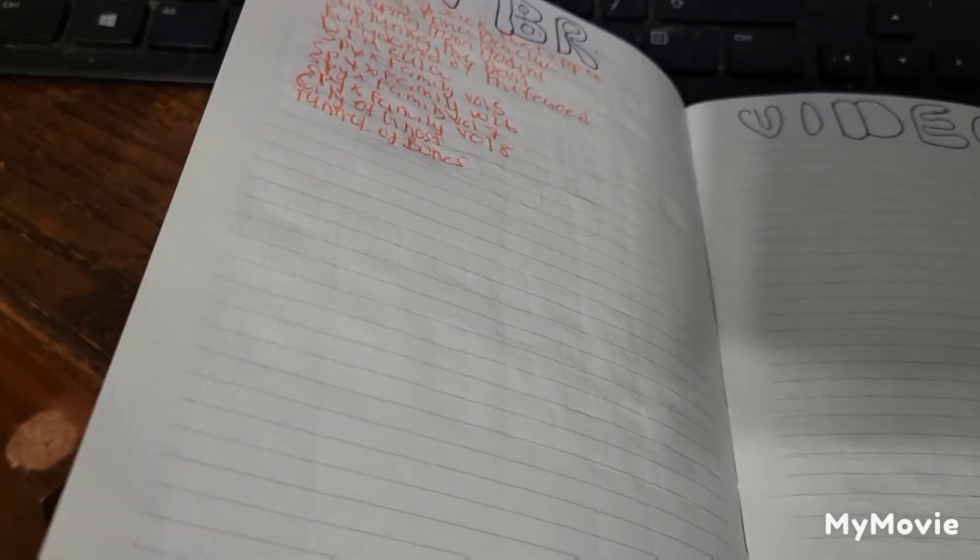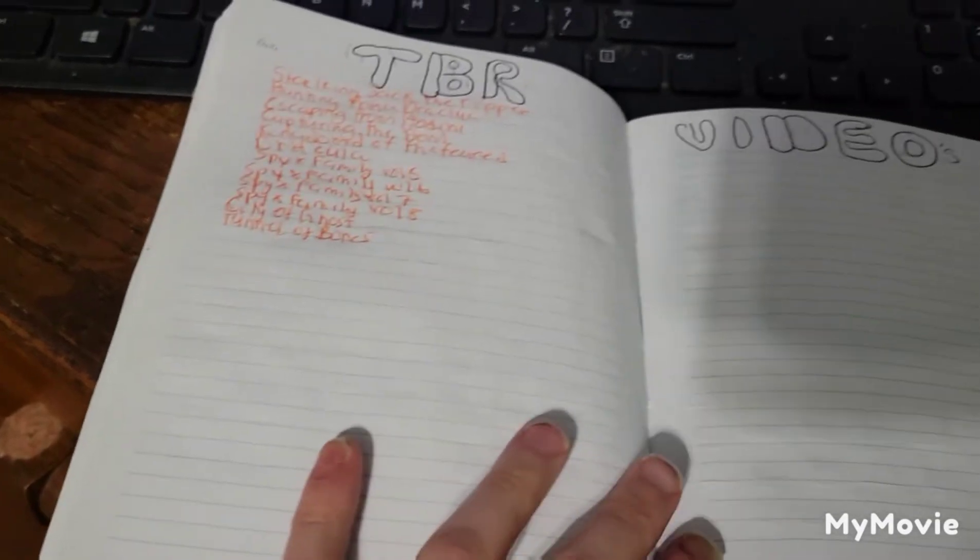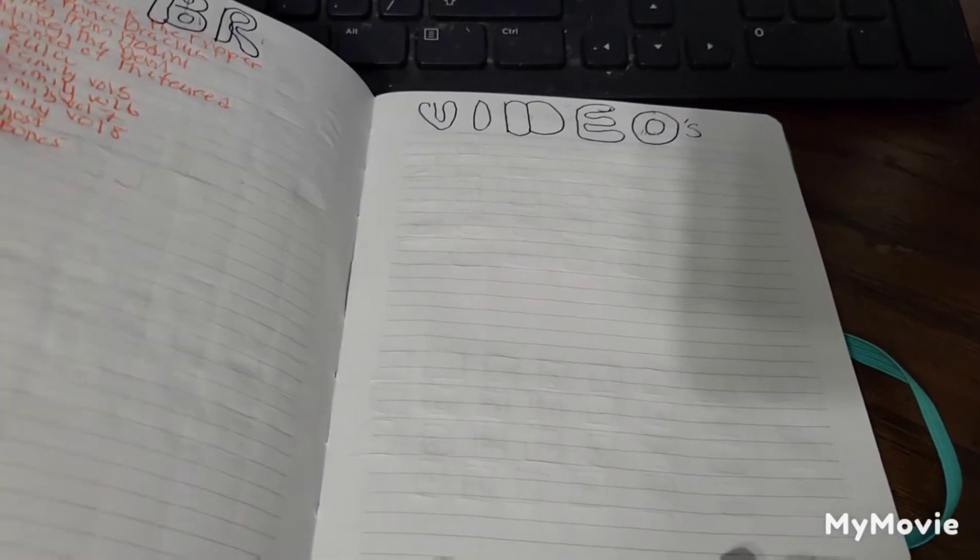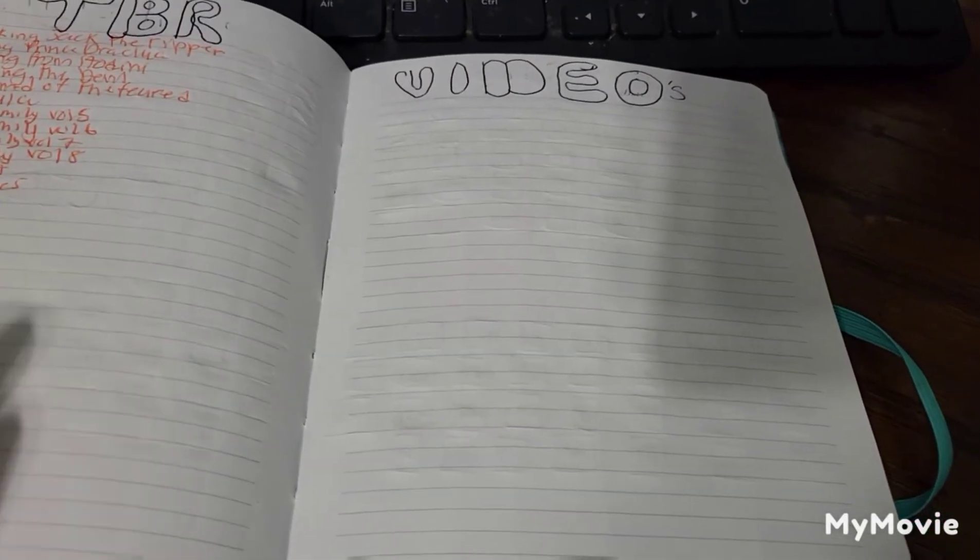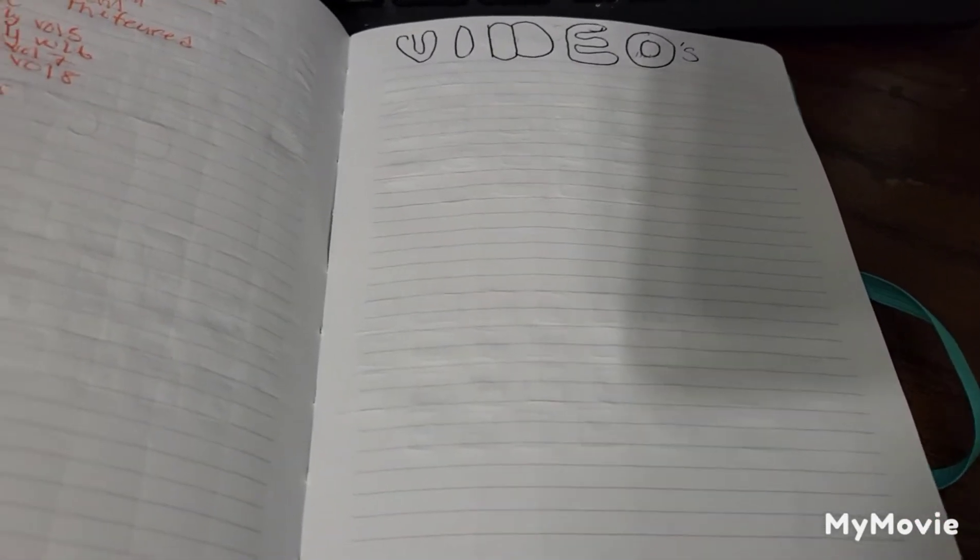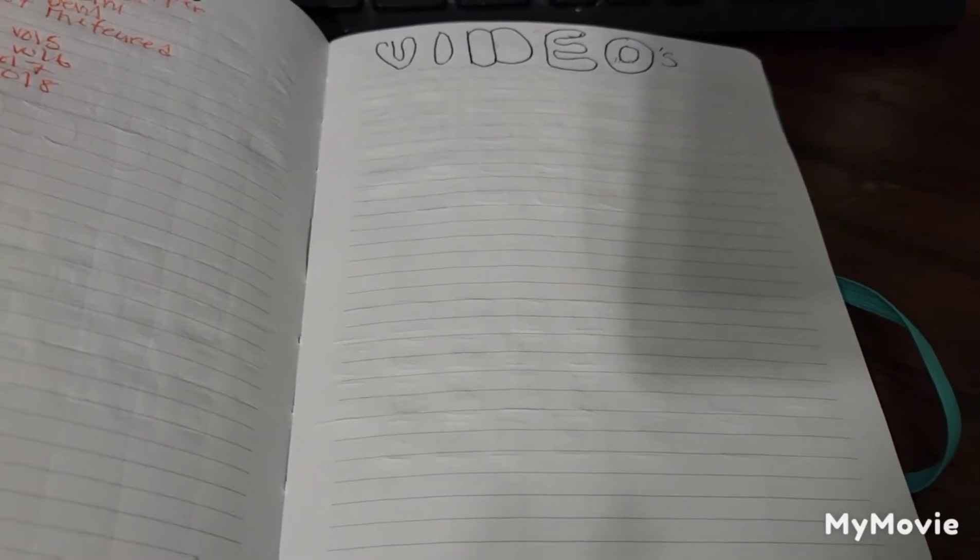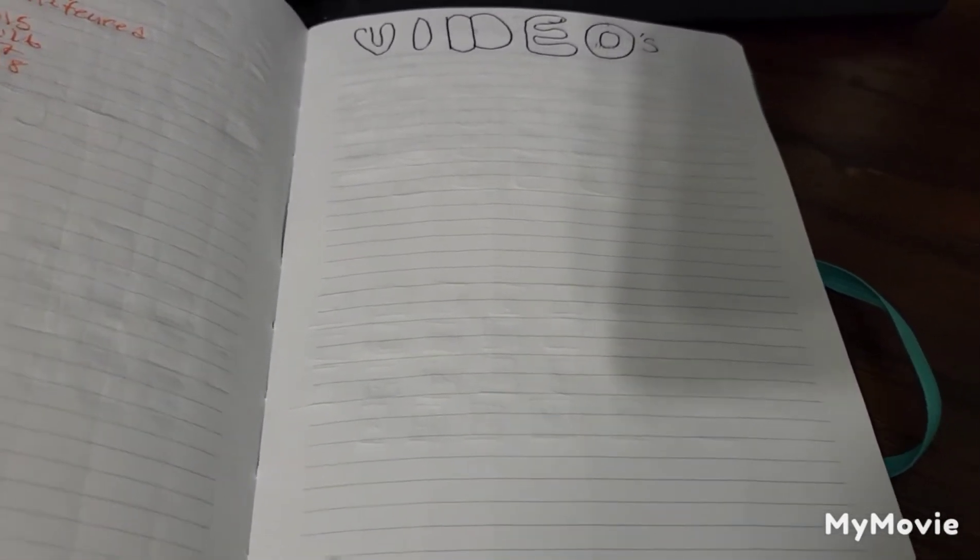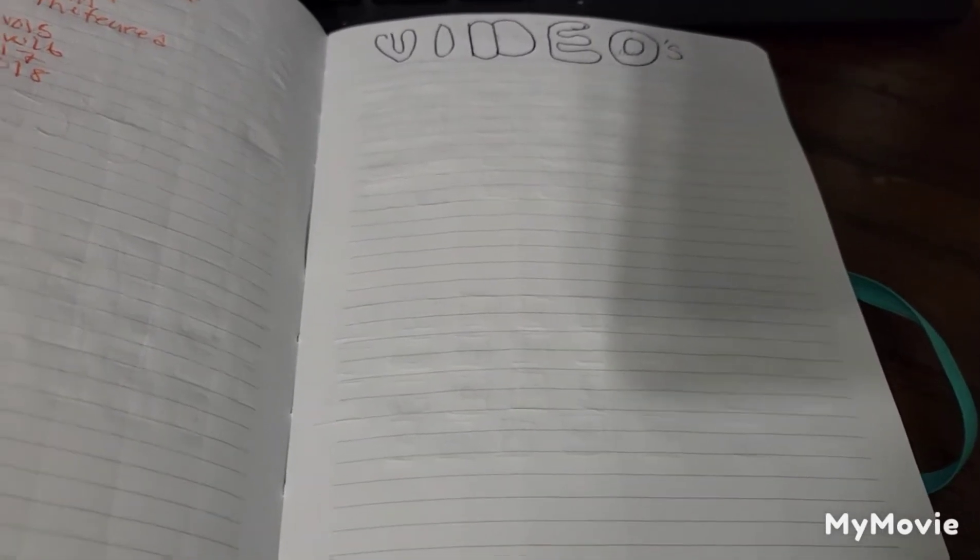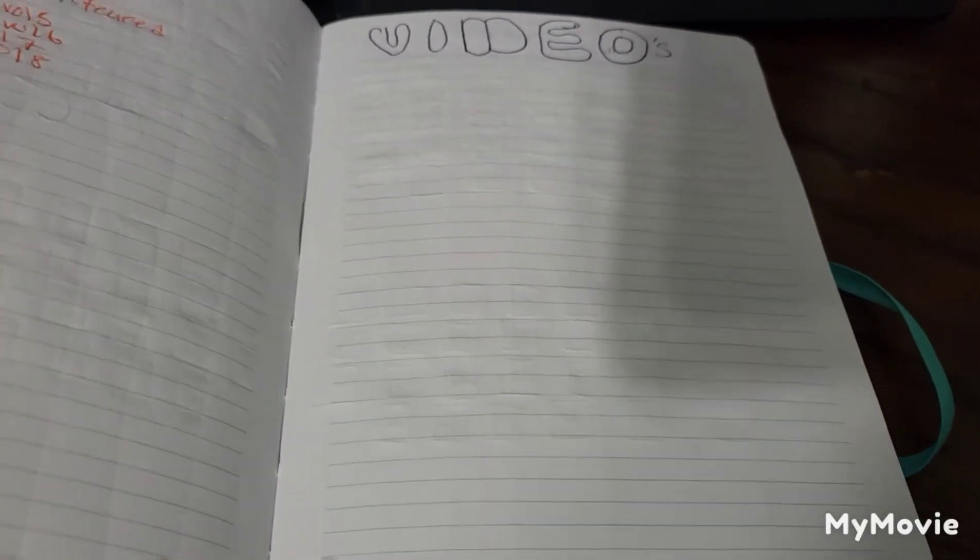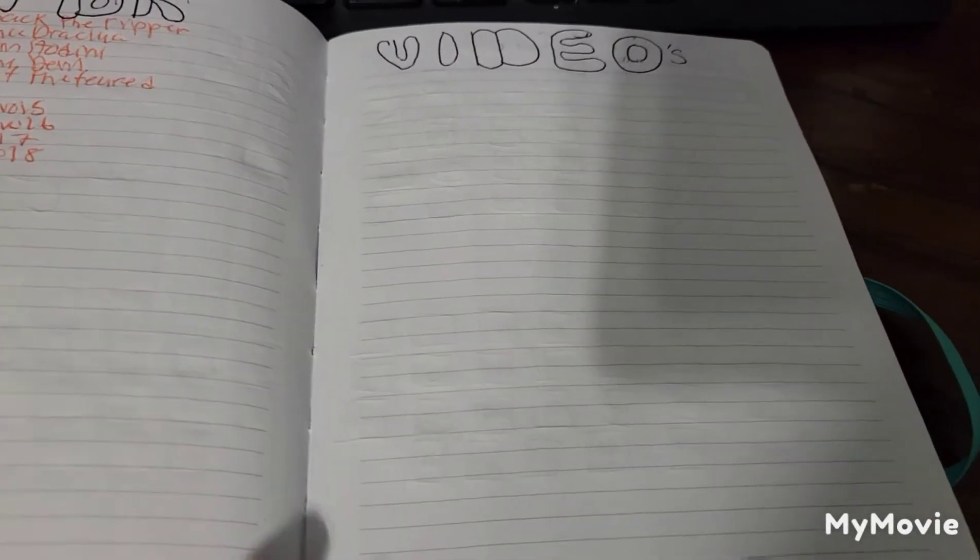Video ideas - again it's blank, nothing yet, but hopefully I will have my TBR up within this week, my August wrap-up, and something else. So this is blank for now, but as the month goes on and I come up with ideas, I will add them here.